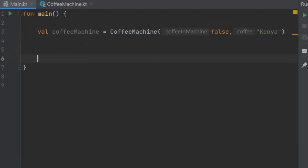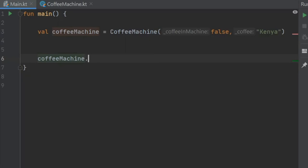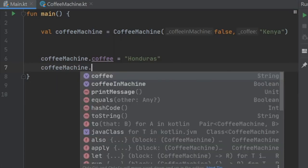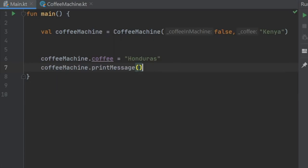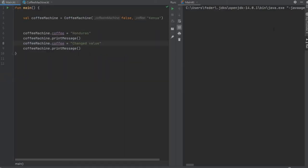Then we can go to our main activity. What I didn't show you in the past video is that you can actually change the values from outside the coffee machine class just by appending its name to the original value. So coffee machine dot coffee and we can equal that to Honduras. Then we'll write coffee machine dot print message. Just to show you that changes the value from within the class we'll write changed value and we can click on play.